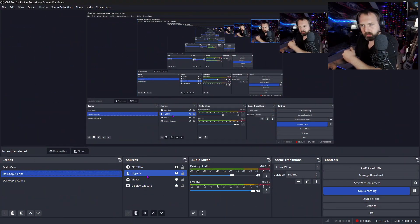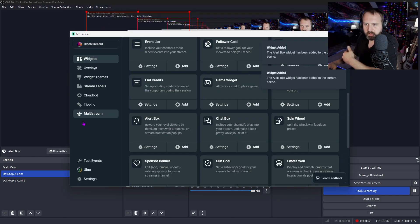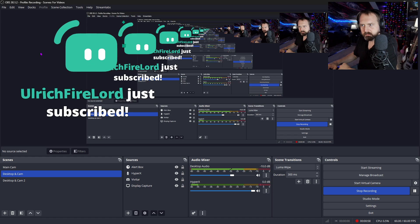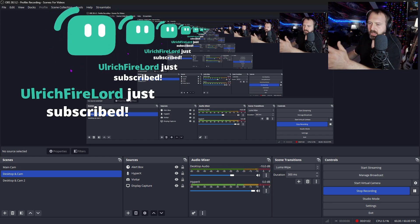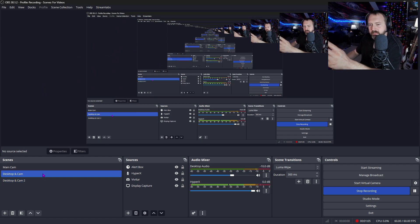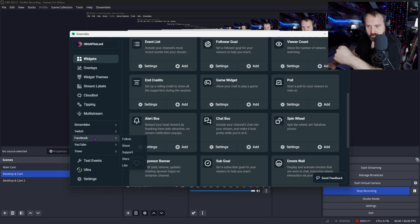But what happens when you go to test it? So we'll go to Streamlabs and go to test events and say a subscriber. Notice the echo — there's a pretty bad echo. And if that was unnoticeable to you, we'll do it one other way. We'll test with a super chat.